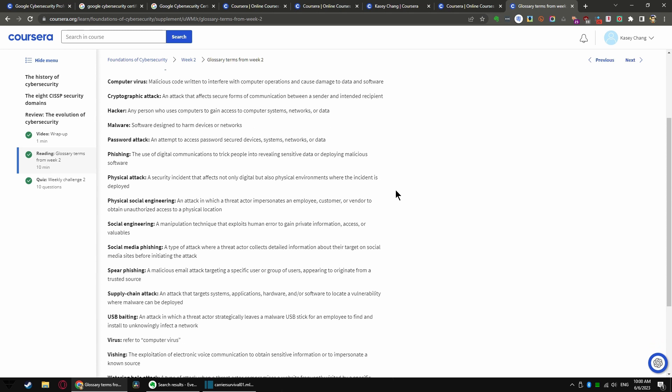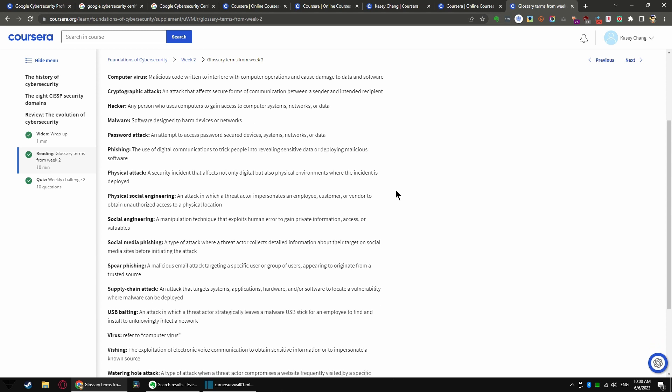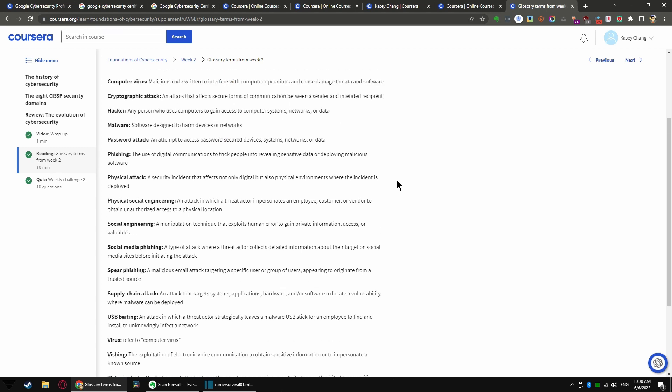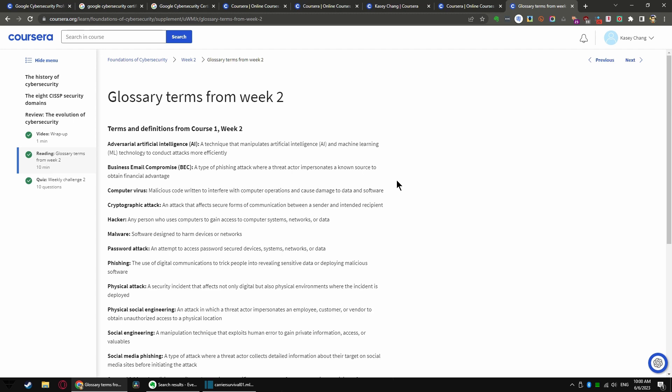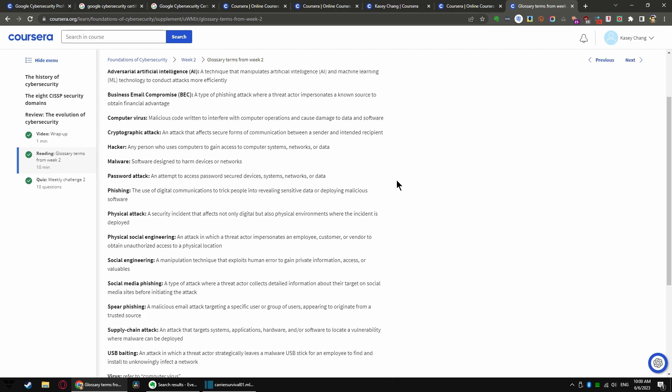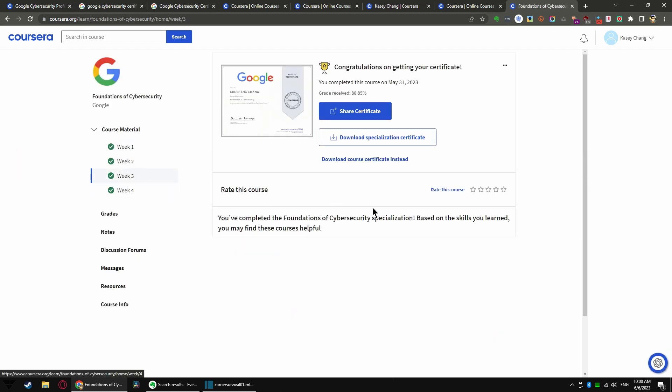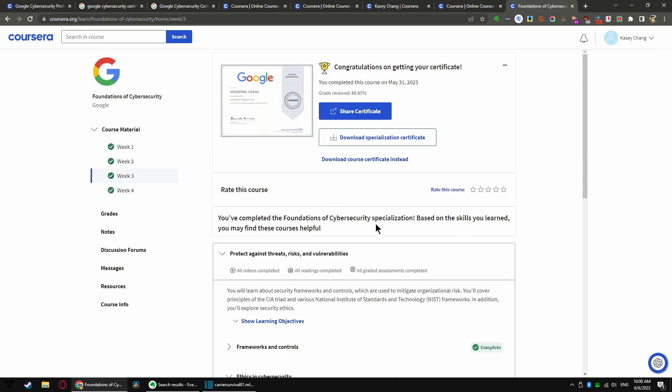As it happens, I already know most of these terms because I kind of keep up with the general buzzwords of the industry as a part of my IT training and continual update. Okay, let us go back to this and let's check out week three.